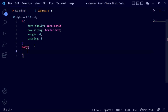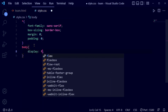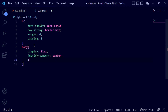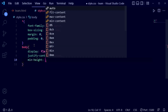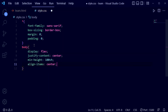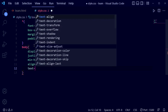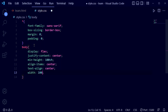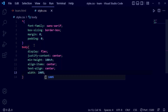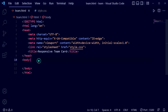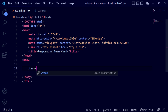Now I'm going to copy this body tag and write some CSS for it. We are going to write display flex, justify content center, and align items center, so that everything is centered on the page. This is the basic CSS for centering a div.